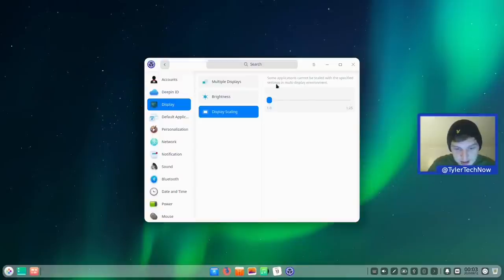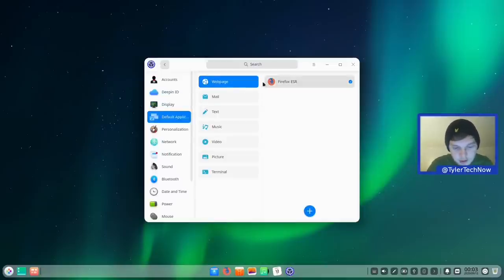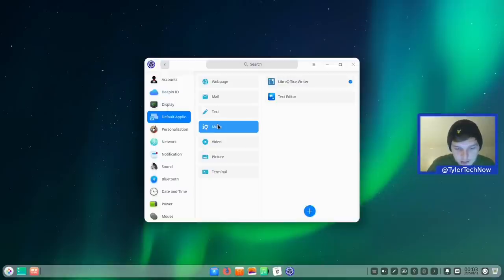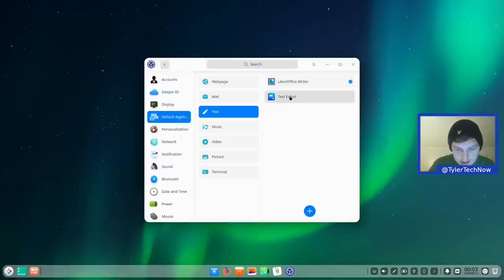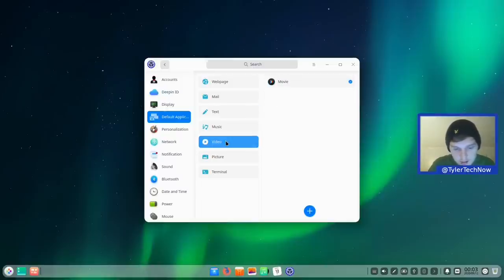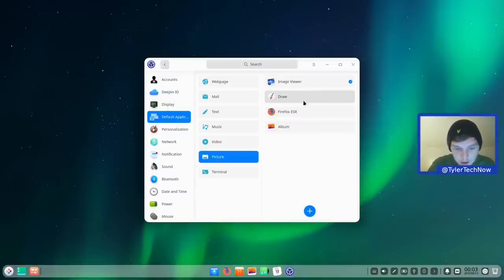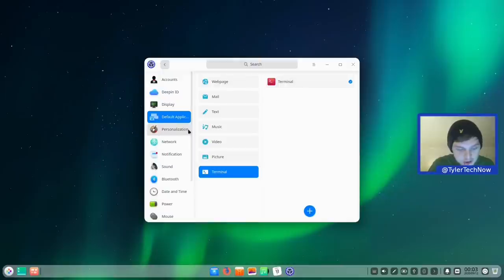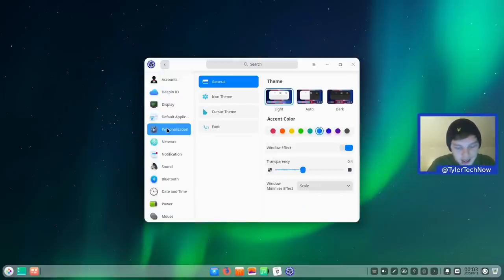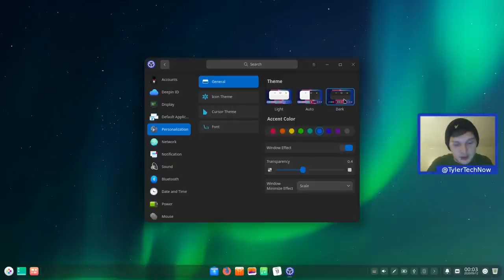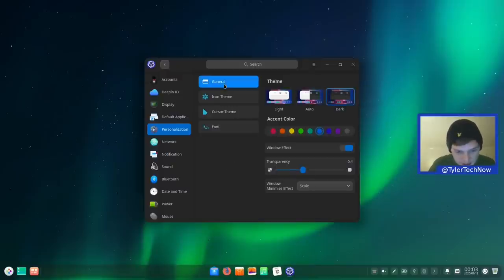Display scaling is available, though some apps can't be scaled in multi-display environments. Default applications are pretty standard — text defaults to LibreOffice, which I'd probably change to the text editor. In personalization, you have light, auto, and dark system-wide themes — switching to dark changes every Deepin application unless overridden manually. You can also change the accent color; changing from blue to yellow updates those highlights throughout.